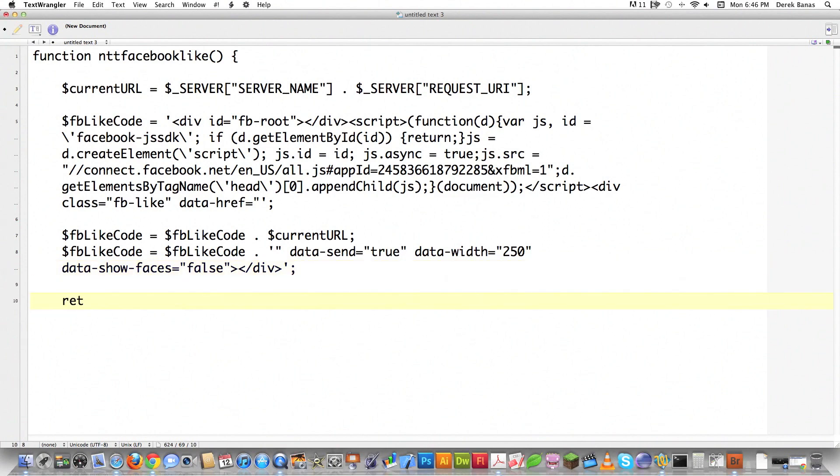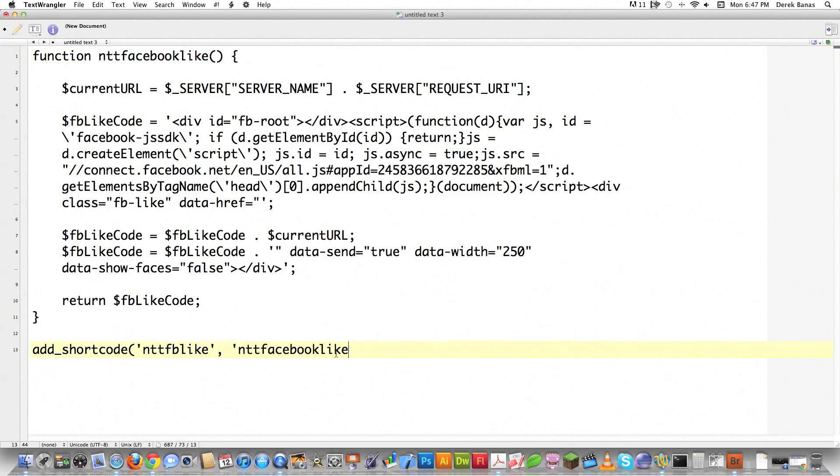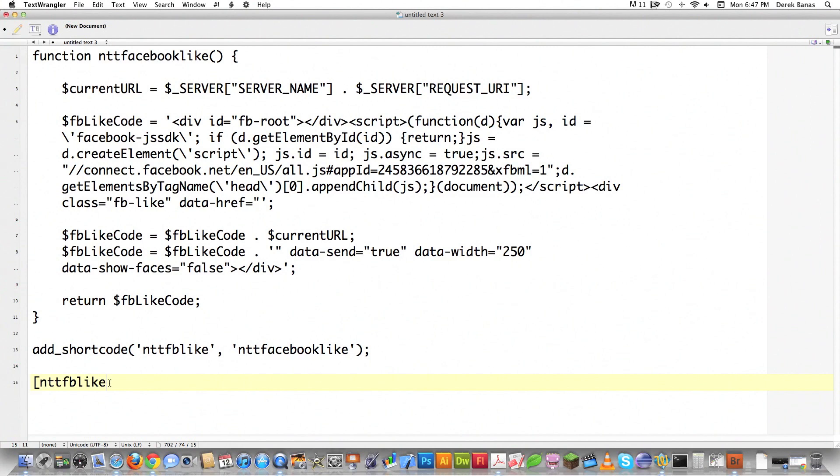At the end, this is what we call a WordPress shortcode. I'm going to go return $fblikecode and close this off. What this is going to allow you to do is type in add_shortcode 'nttfblike' and then here is the function that's going to be called. So I'm just going to copy that, paste that in there. What this allows you to do as a WordPress user is anywhere you want this like button to show up on your page, you're just simply going to put this opening bracket, nttfblike, right like that, then save your post or page. The like button will automatically appear every time you type in this code anywhere.